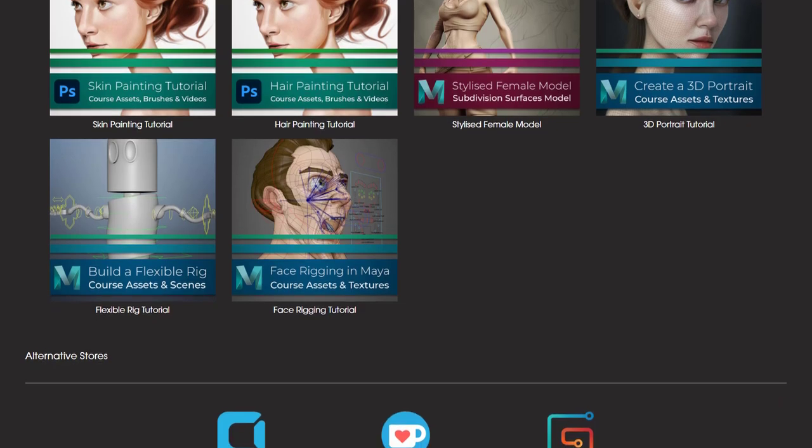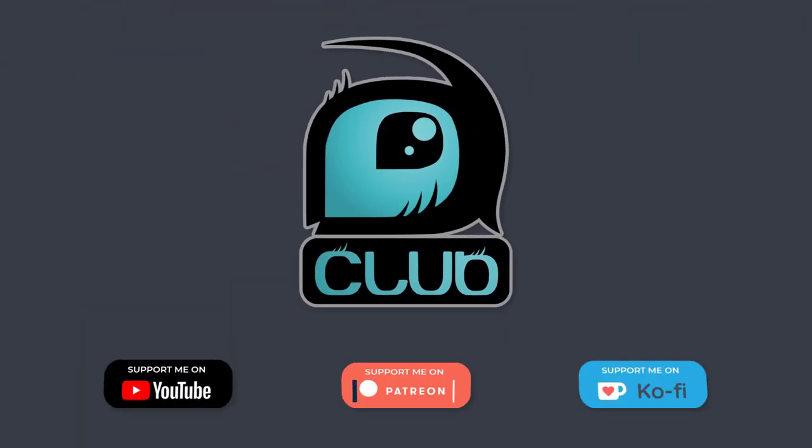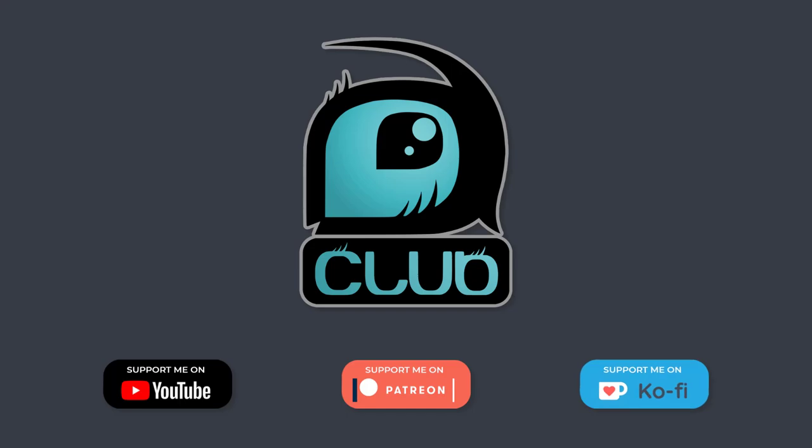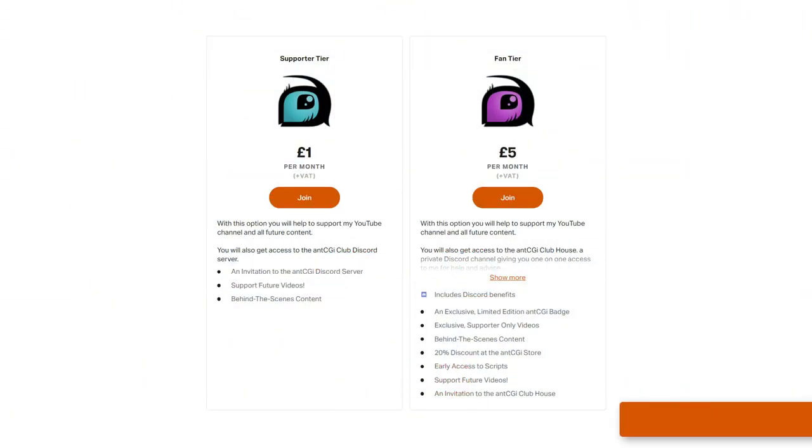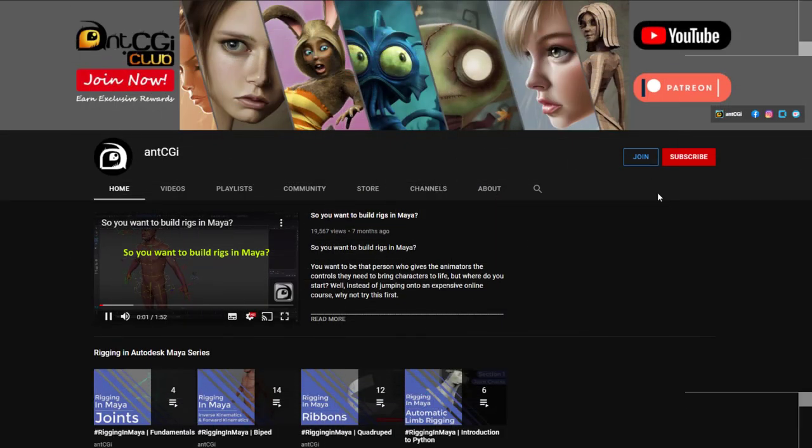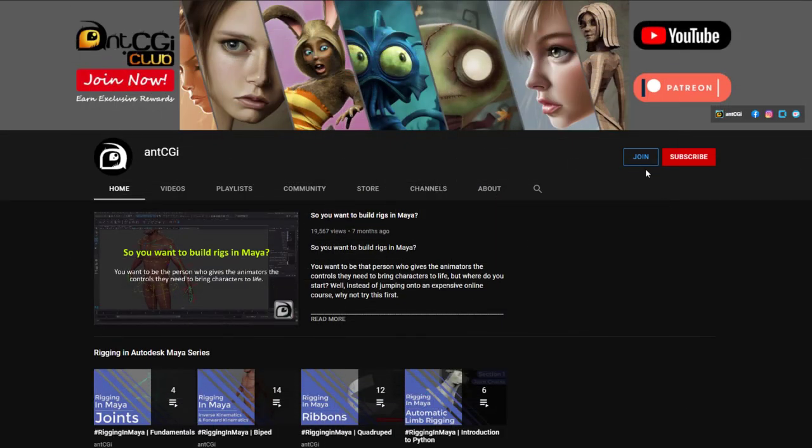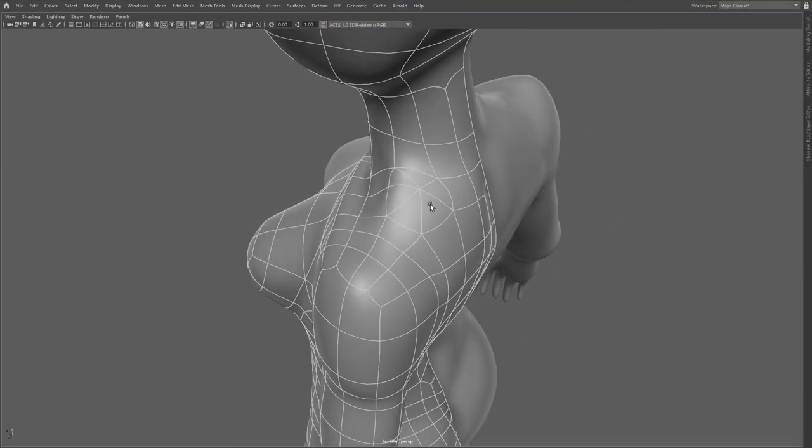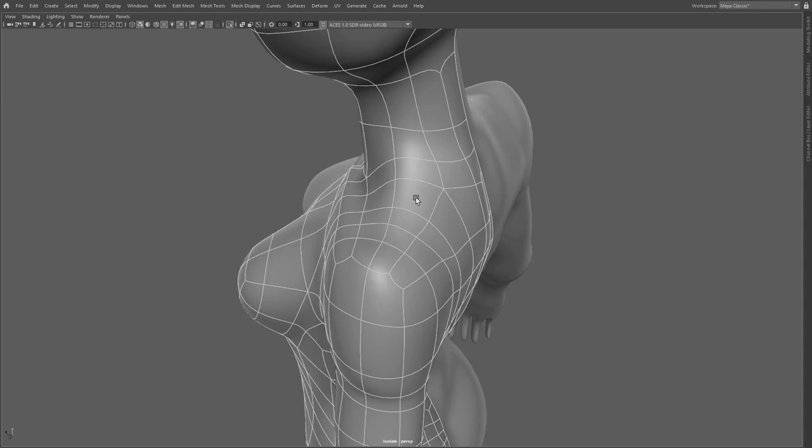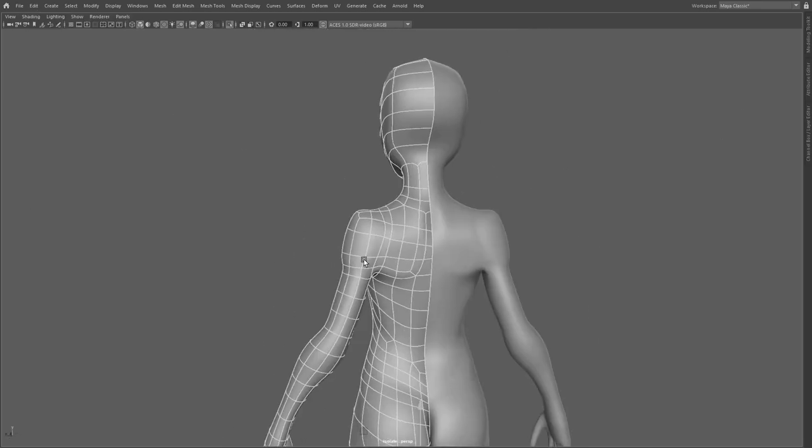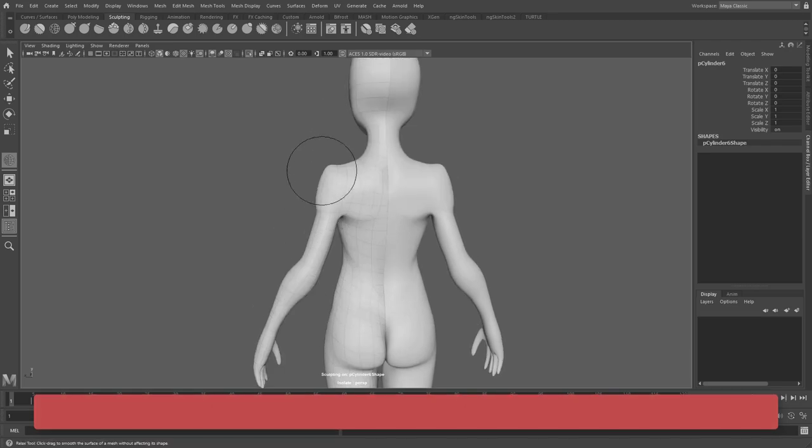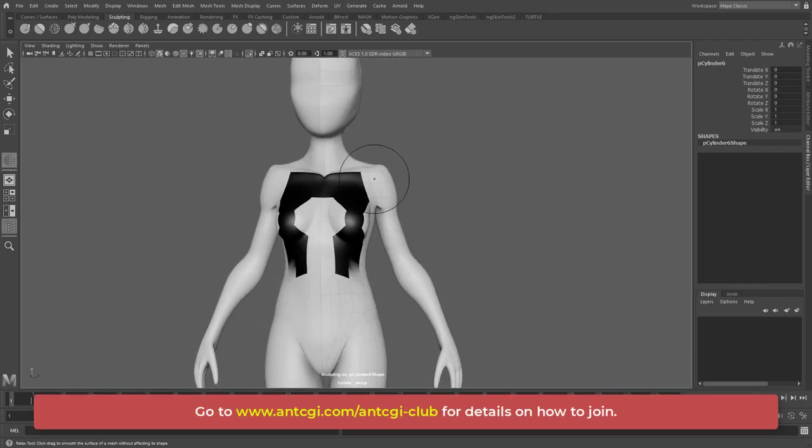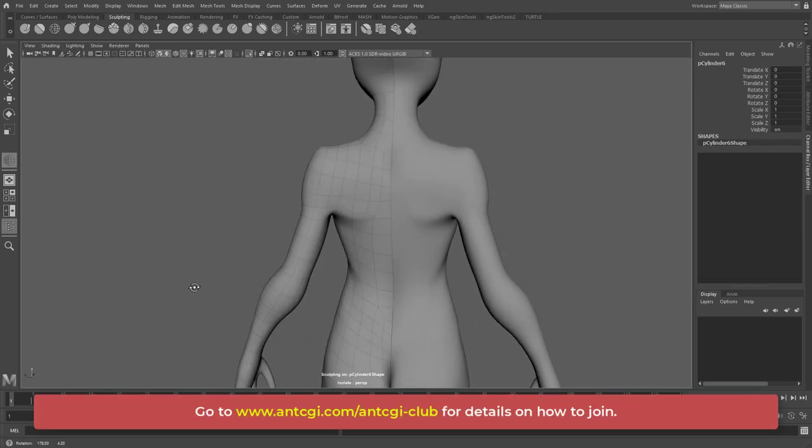However, for as little as 99p a month, you could join the AntCGI club. There are a few ways you can join. You could head over to my Patreon or coffee pages, or alternatively, simply hit that join button below this video. In short, the more support I get, the more time I can dedicate to creating more high quality content just for you. To get more information on how you can help, follow the link on the screen or in the description below.